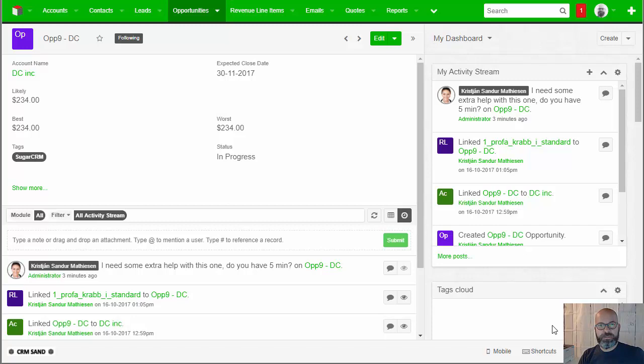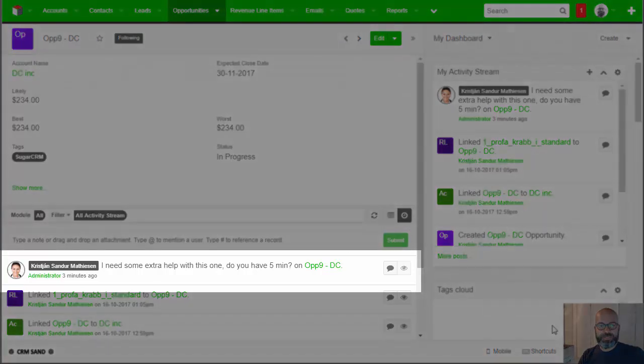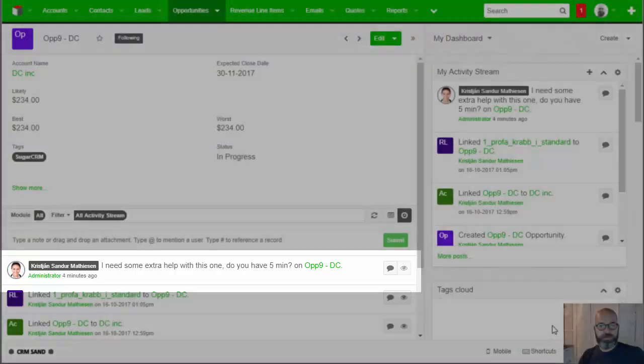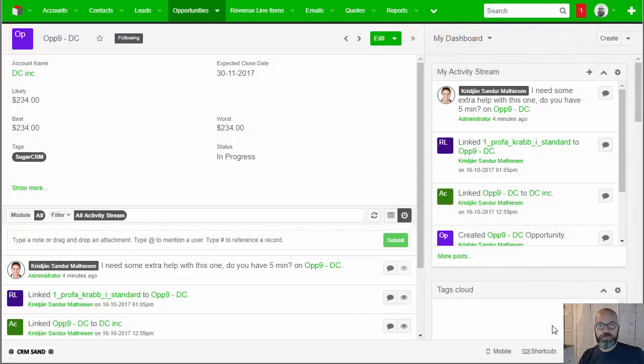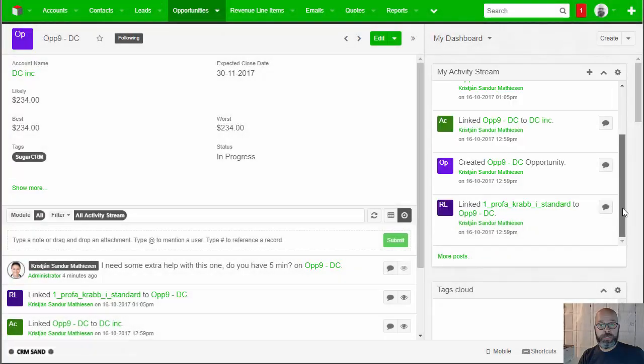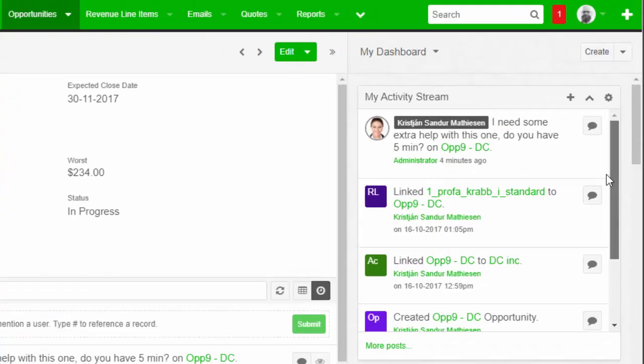Hey, I'm back. I've now installed this little logic hook which enhances the features of the Activity Stream. First of all, we can see that Administrator has sent me a note. You can see: you need some extra help with this opportunity. It does show up in the Activity Stream on the right, but remember it's quite a long list.